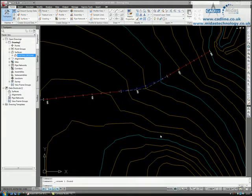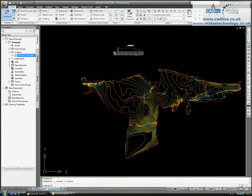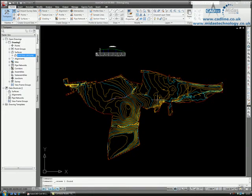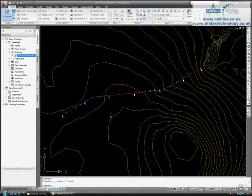Welcome to AutoCAD Civil 3D 2010 003 Projecting an Object to Profile. First of all, you can see that I've built a surface and on that surface I've drawn an alignment.